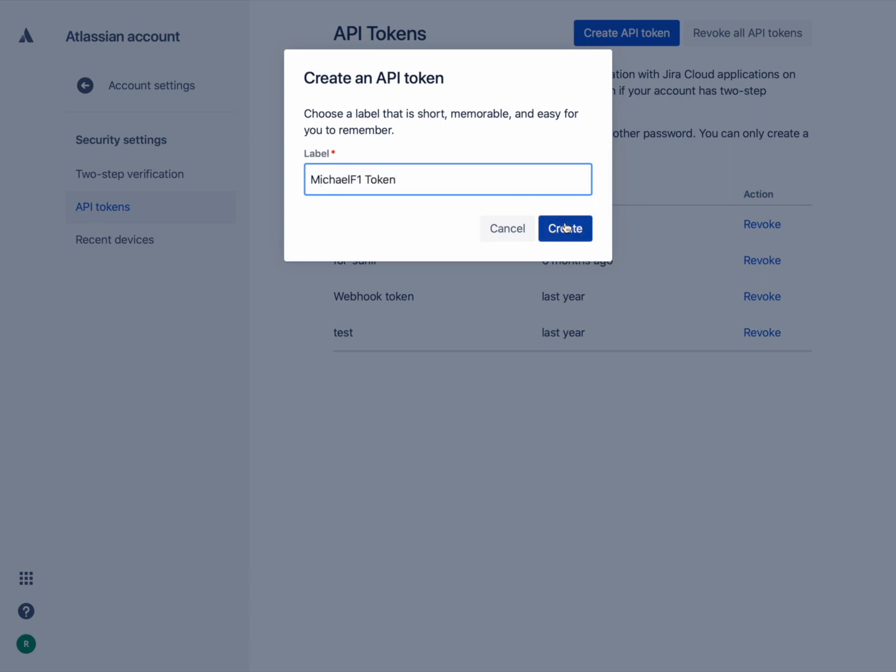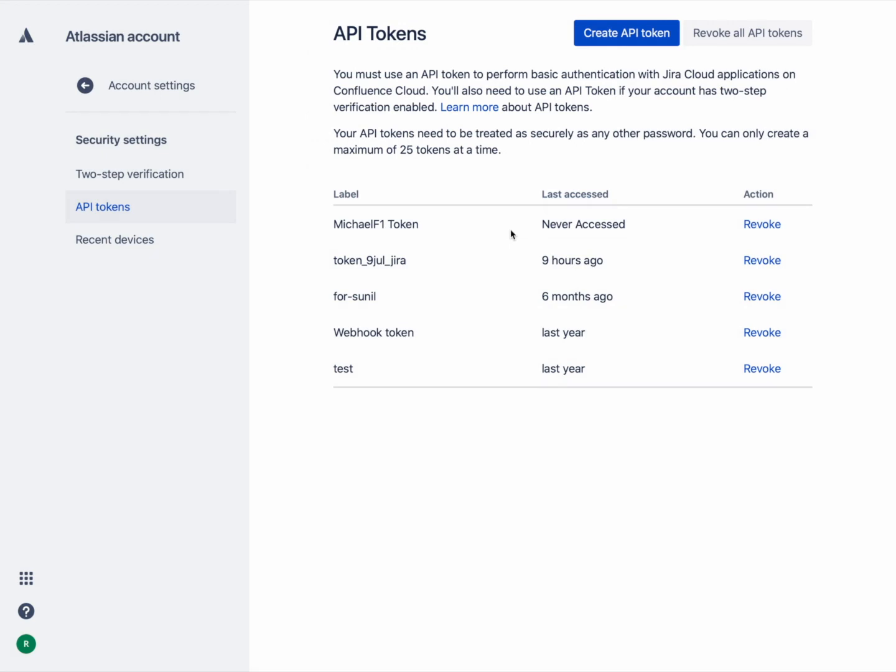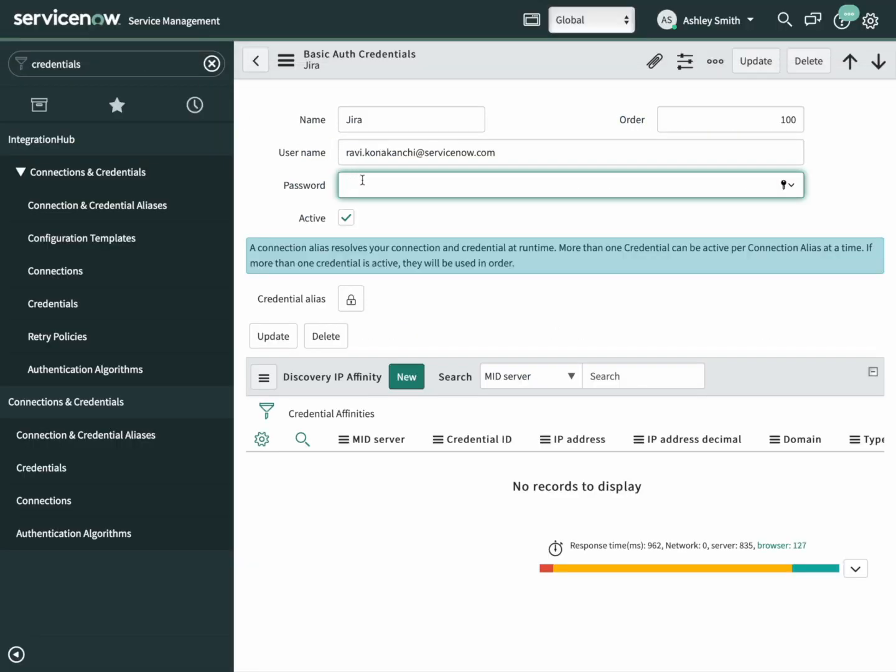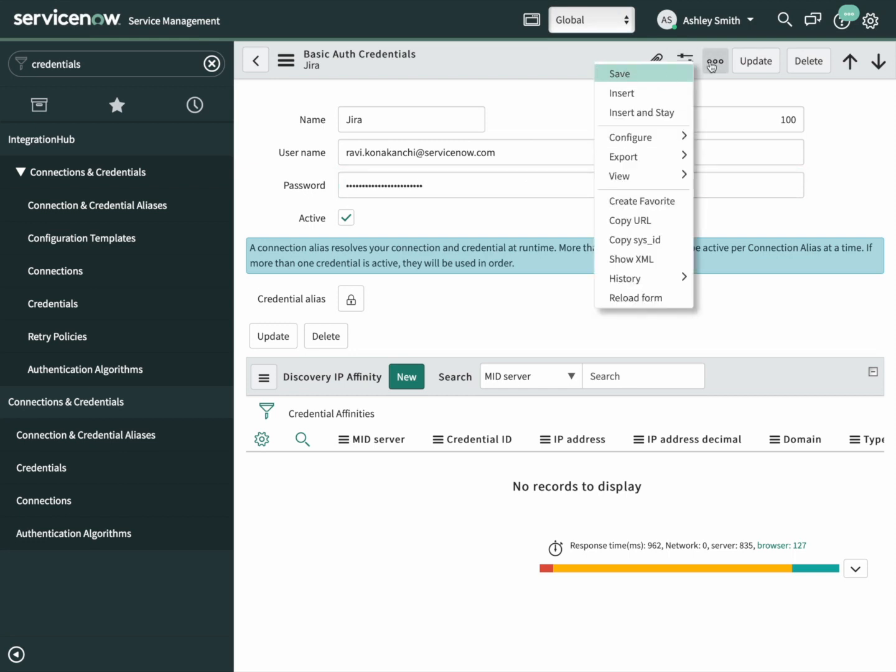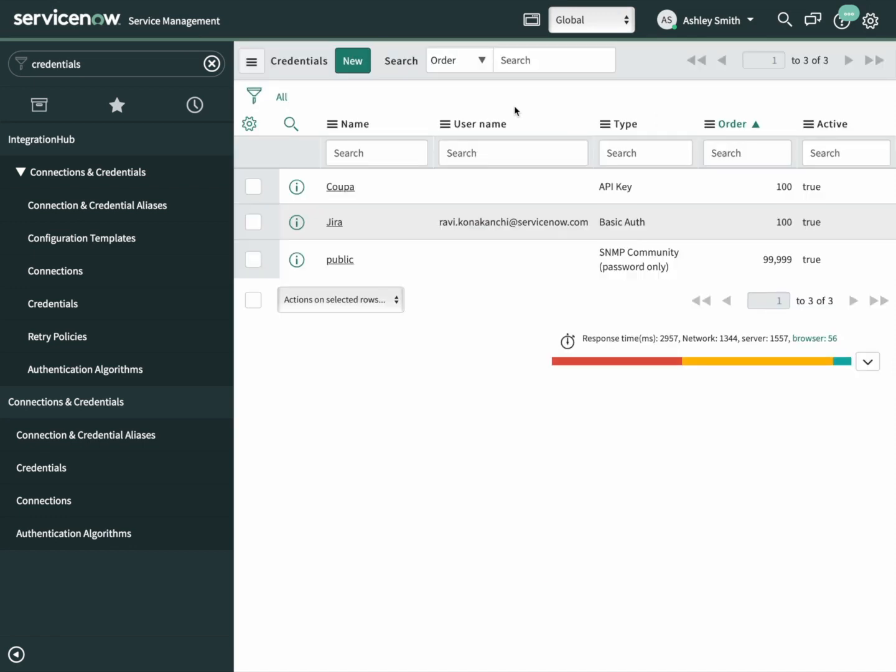From here, we can go ahead and copy it. We could also revoke it later from right here. Let's switch back to our instance and paste in that API token. Update this. Now we have a credential for our connection to use.